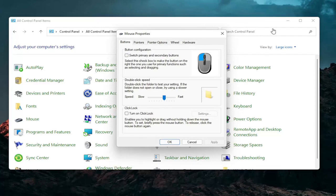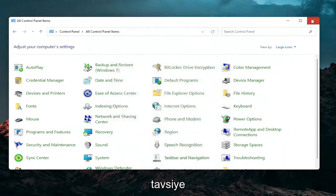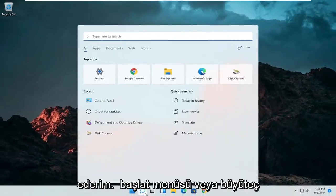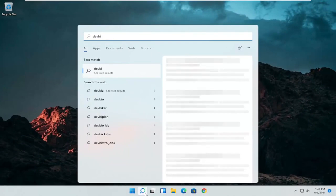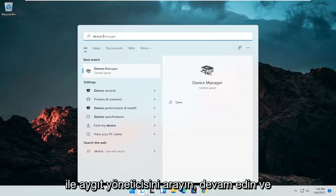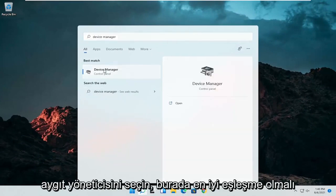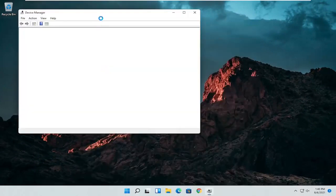A couple other things that we can go through in today's tutorial here. Close out of here, open up the start menu or the magnifying glass, search for Device Manager. Select Device Manager, should be the best match here.